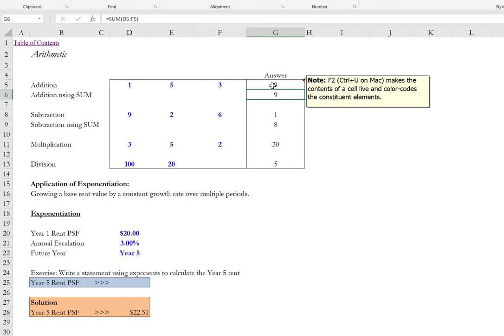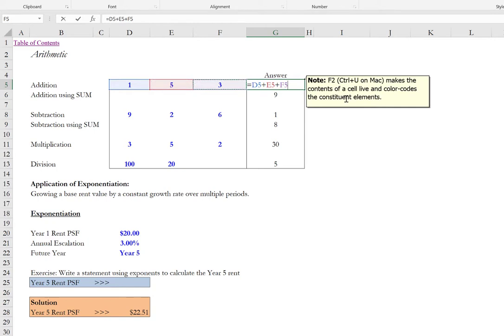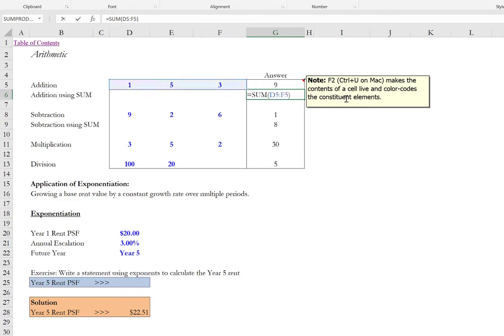With the cell contents active I can see that this formula is simply starting with the equal sign adding three cell coordinates. D5, E5, and F5. And when I hit enter it's going to add 1, 5, and 3 which gets us to 9. And so we can repeat that together by doing equals in cell G5. Do left arrow to D5 plus left arrow to E5 plus left arrow to F5 and hit enter.